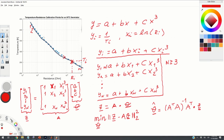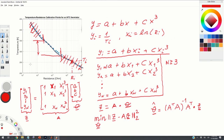Another thing to keep in mind: if you expect the temperature to fall within a certain interval, it's better to disregard points outside that interval and only use data within that range to form the equations. From my experience, your results will not be accurate if you use all the points when your expected temperature range is only a subset — you will introduce errors.